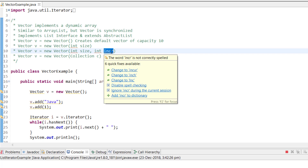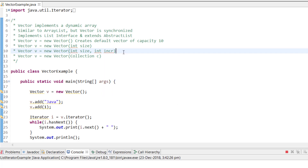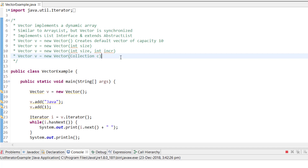With the third constructor you provide the initial size and the increment value — so when the vector is full, it grows by that specific amount. There is also a fourth constructor that accepts a Collection object, filling the new vector with the values from that collection.